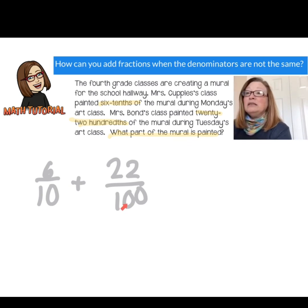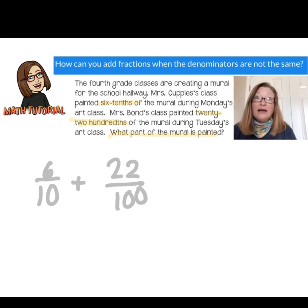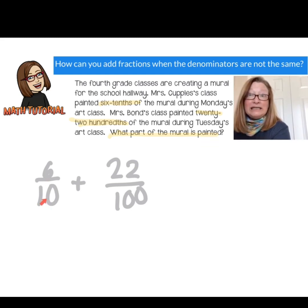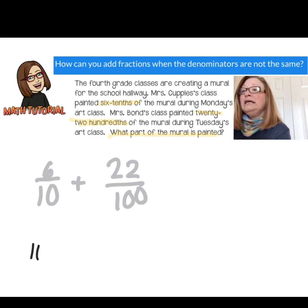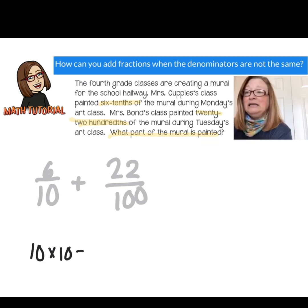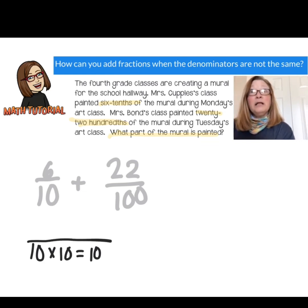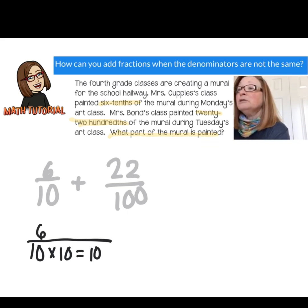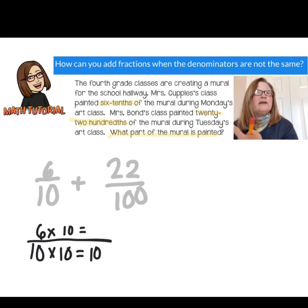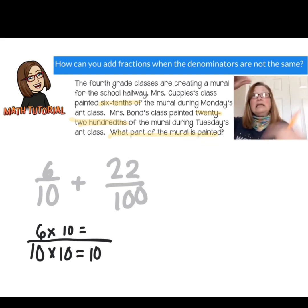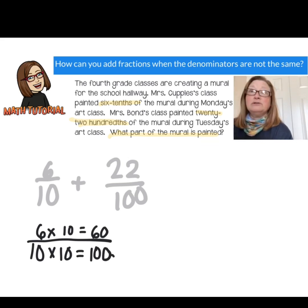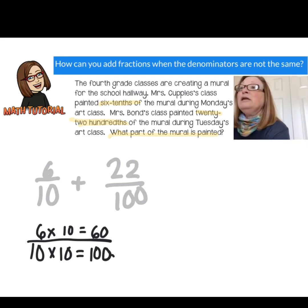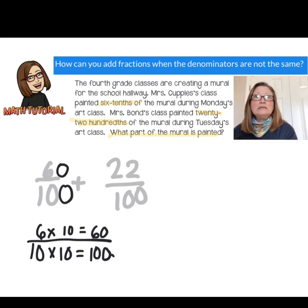These two denominators are different, and when I add fractions I don't add denominators — I only add the numerators. But I can take this fraction in tenths and make it an equivalent fraction in hundredths. I know that 10 times 10 is 100. So if I multiply the denominator by 10 to get to 100, I also have to multiply the numerator by 10 to keep it an equivalent fraction. Six times 10 is 60, so six tenths is equivalent to 60 hundredths.